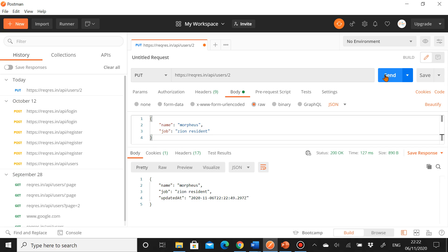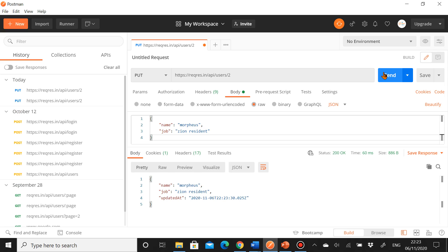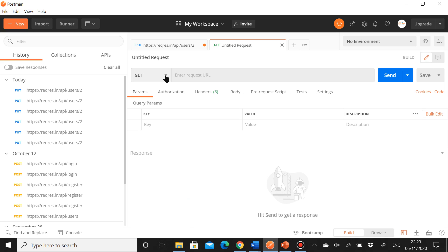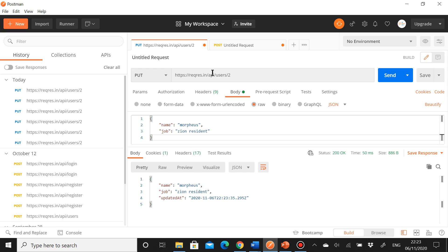Let's send the request. We received a 200 status, which means it was successfully executed — the resource at id 2 was successfully updated, and we can also see that in the response body with the name, job, and updated timestamp. To demonstrate idempotency, no matter how many times we send the same request, the timestamp changes but it's just overwriting the same data — nothing new is being created.